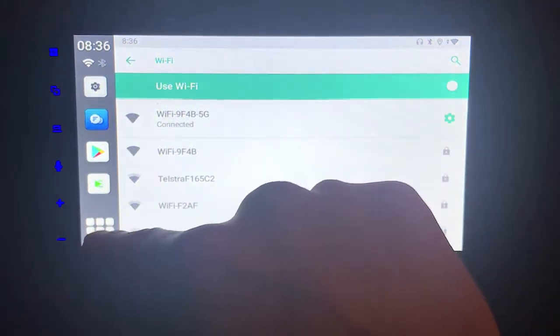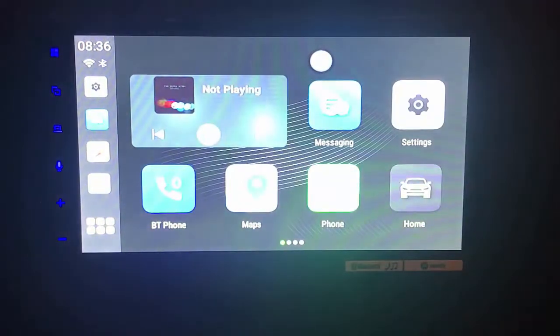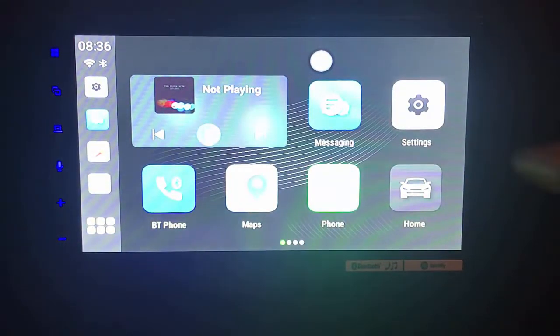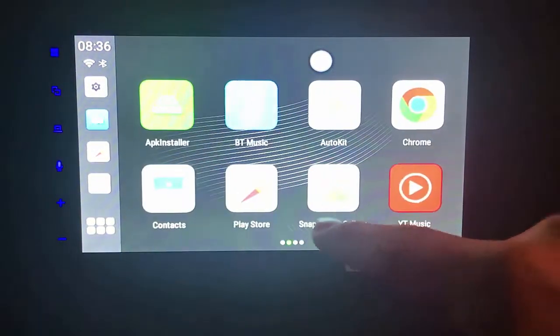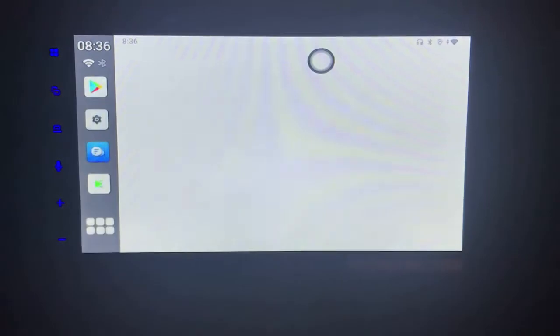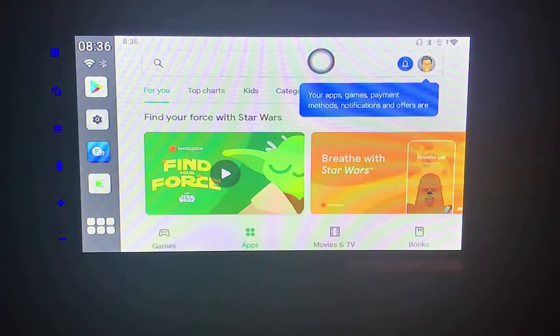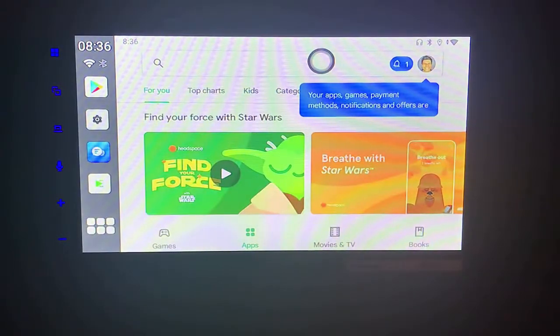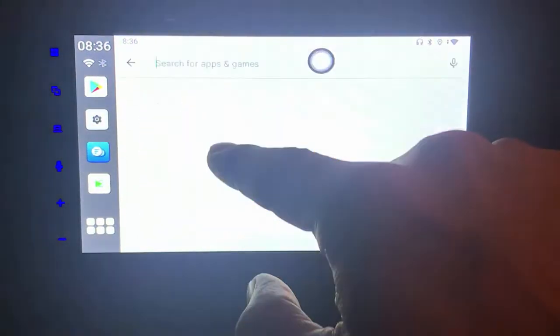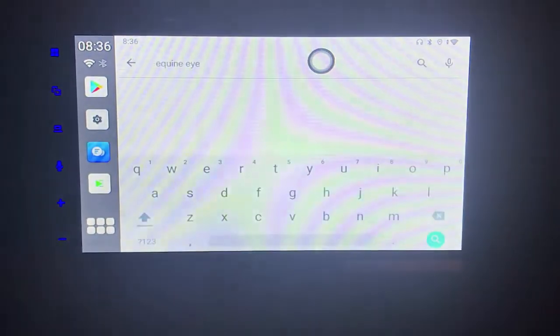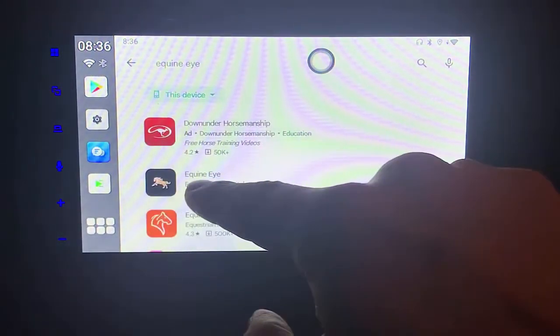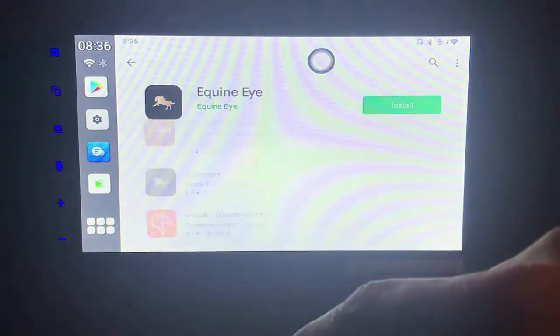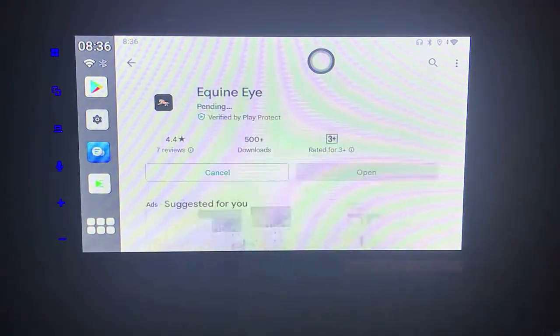Now we can install apps from Google Play Store. So now you go to Google Play Store. Of course you need to use your Google account, and once you put your Google account you just simply search for Equine Eye, and here's the app which is going to simply install.